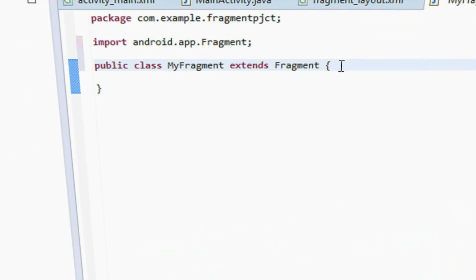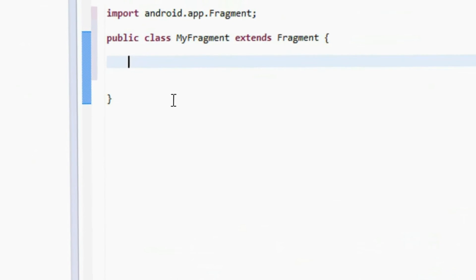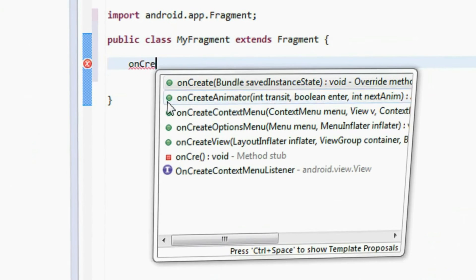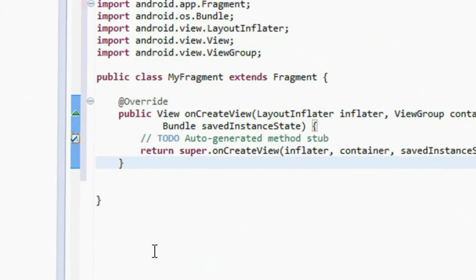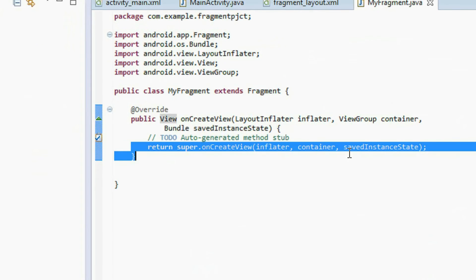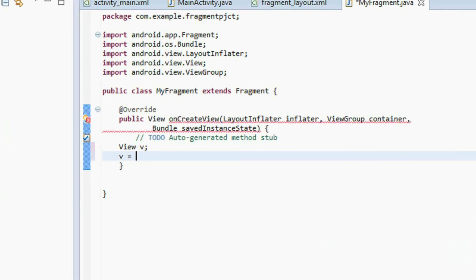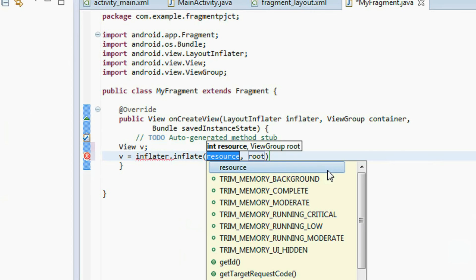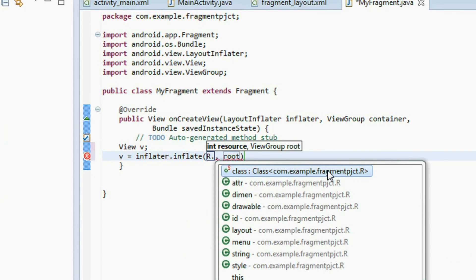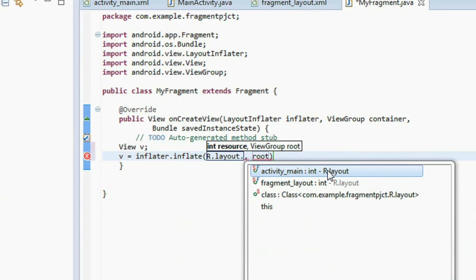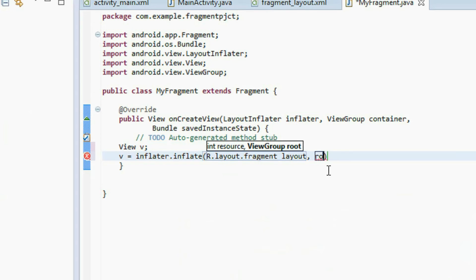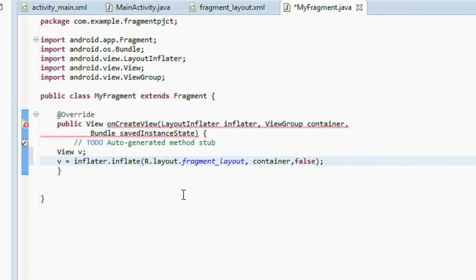Add the required package and create an override method called onCreateView. Now I'm going to inflate that fragment layout — create an object of the View class: v equals inflater.inflate(). Use that inflate method and pass R.layout.fragment_layout. The root is always the container as the second argument, and provide false as the third boolean argument. Then return that view.